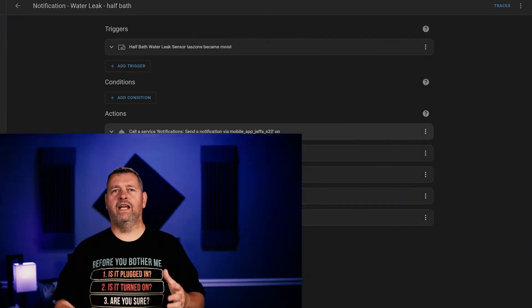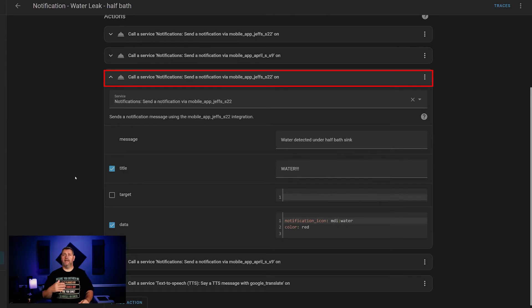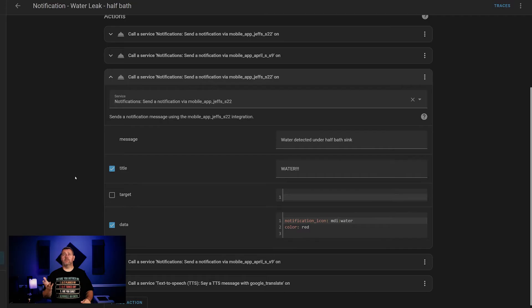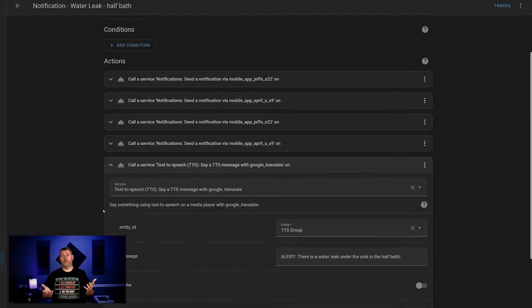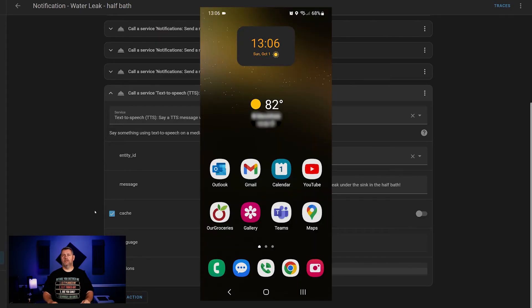Now that we've thoroughly dissected that one notification, let's continue with the rest of this automation. The next notification is the same, just sent to my wife's phone, so we can skip that. I wanted to keep the TTS messages short and to the point, so all I put in there was 'water leak at home.' To provide more information, I'm also sending a text notification. I call the notification service again, and this time the message tells me which sensor detected the water, and the title is 'water.' Under the data section, I specified what icon to use and that it should be red. The final notification is a TTS message to a group of Google Nest Minis that I use around the house for TTS announcements: 'Water leak at home.'